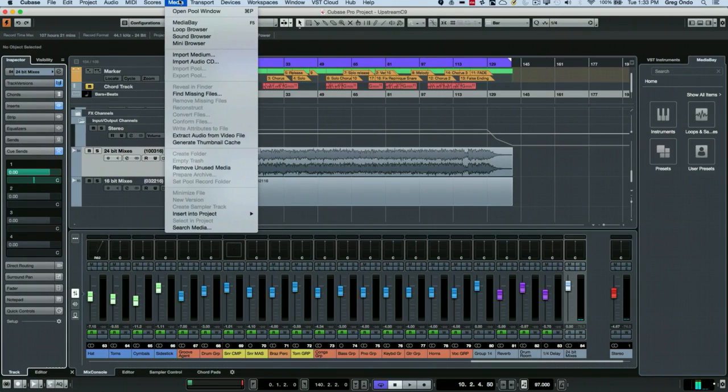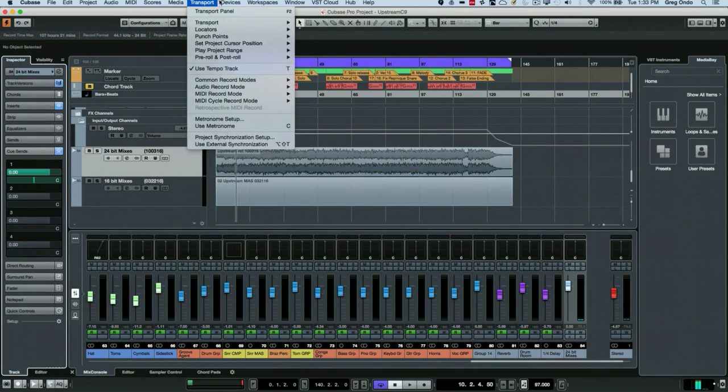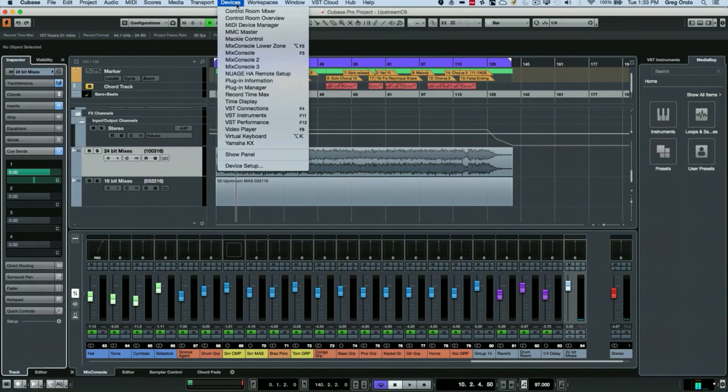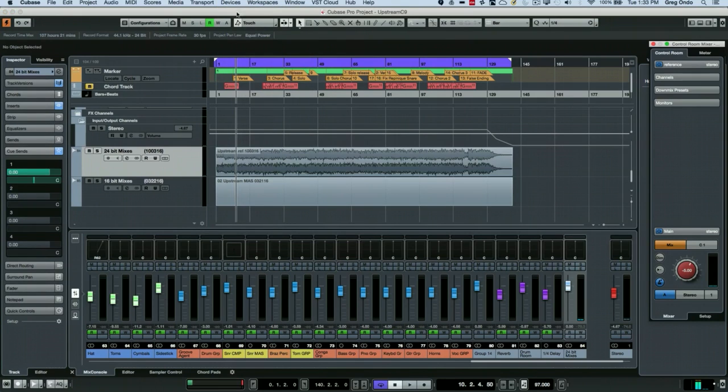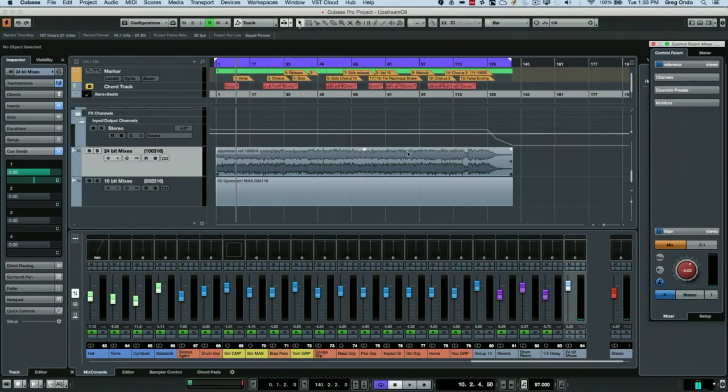I could go to my devices menu and now go to my control room mixer. So what I want to do is this reference track is now being sent into my cue mix 1, my reference cue mix.